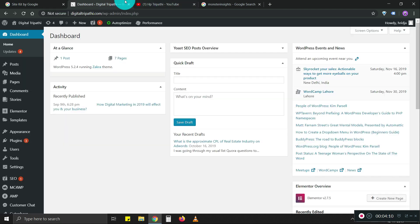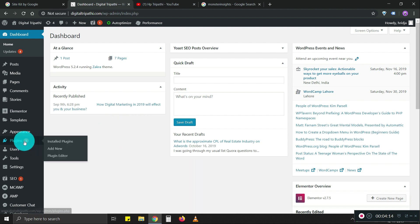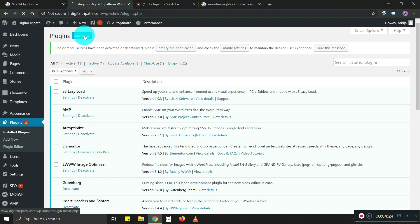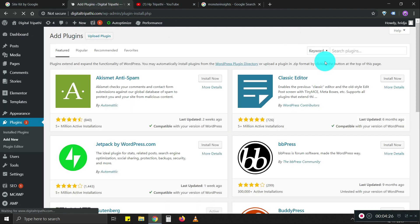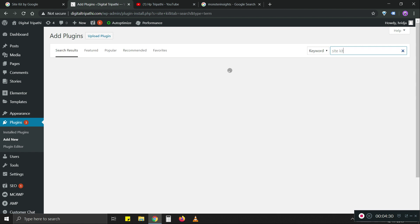So here we have our website. What we're going to do is go to plugins. We're going to add a new plugin. SiteKit. We're going to type SiteKit here.